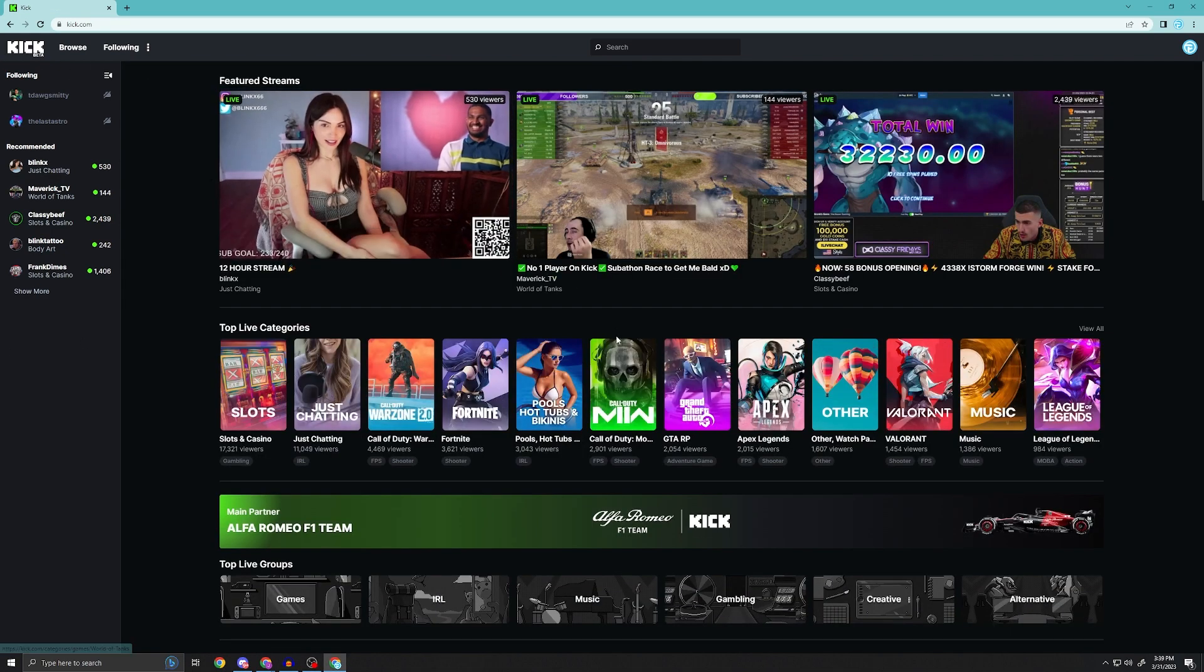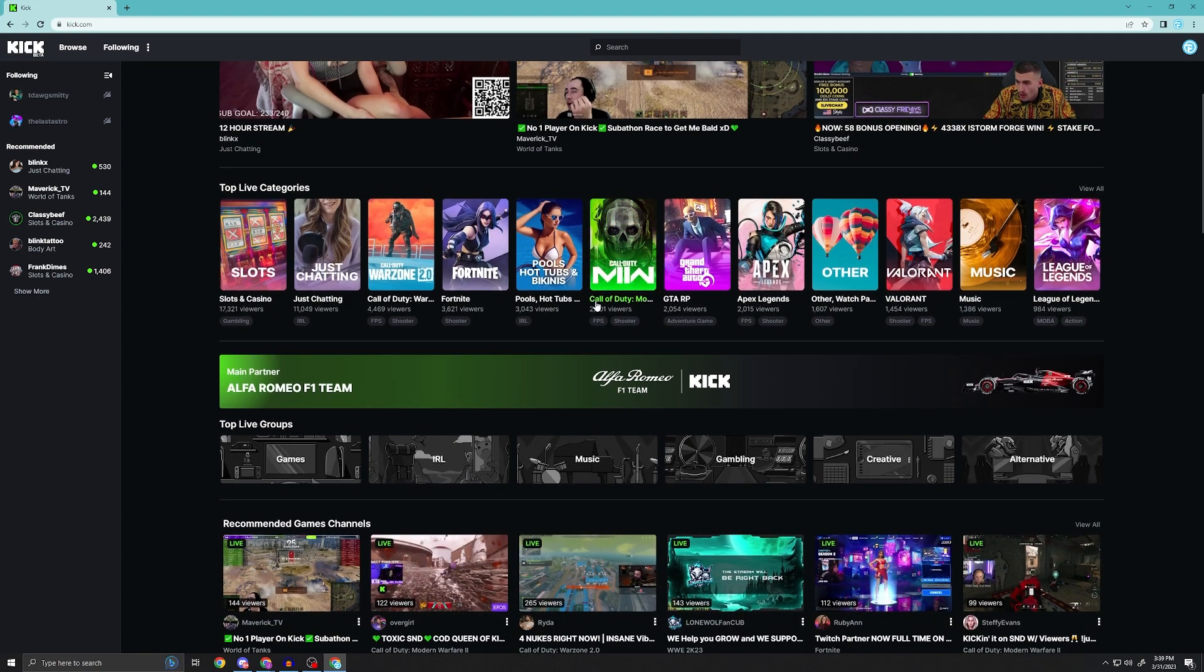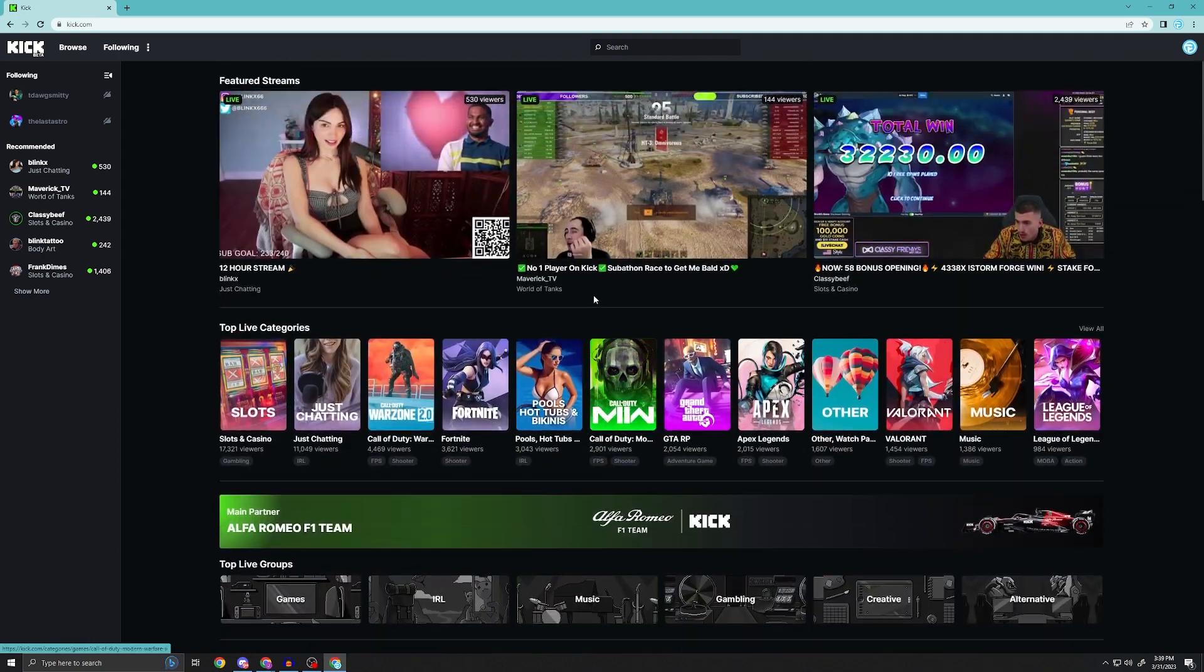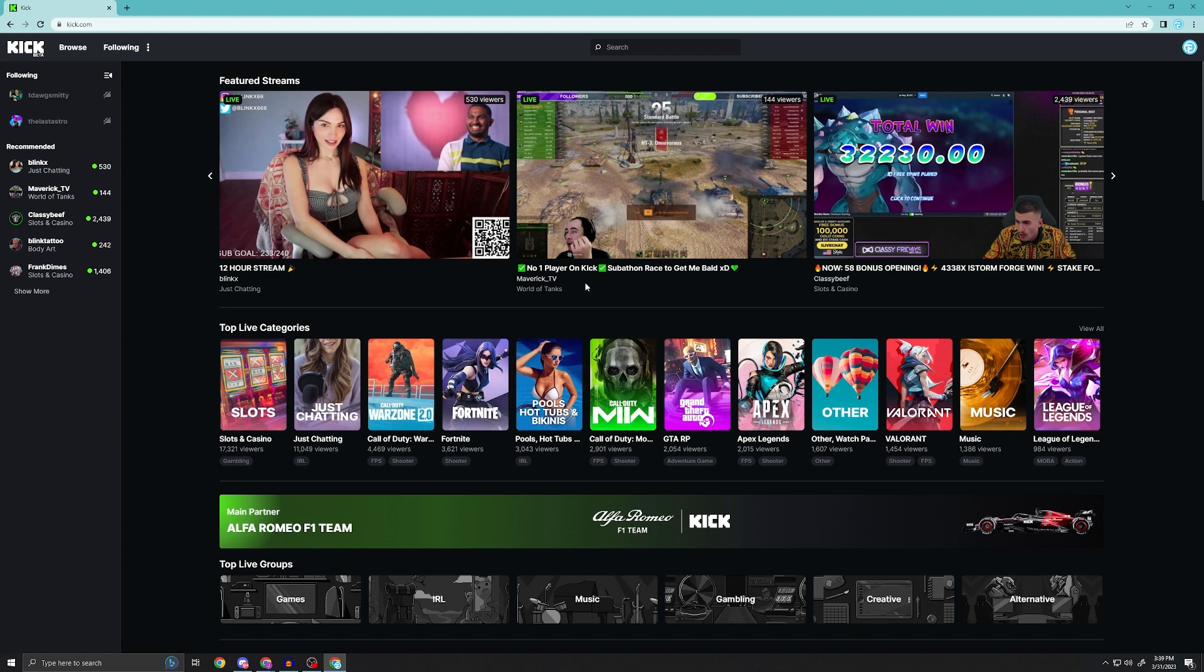This is the site if you haven't been on here - it is very similar to other streaming platforms. However, again, the biggest difference here is the revenue split is much greater on Kick, so a lot of prominent streamers are either debating making the switch or have already made the switch.